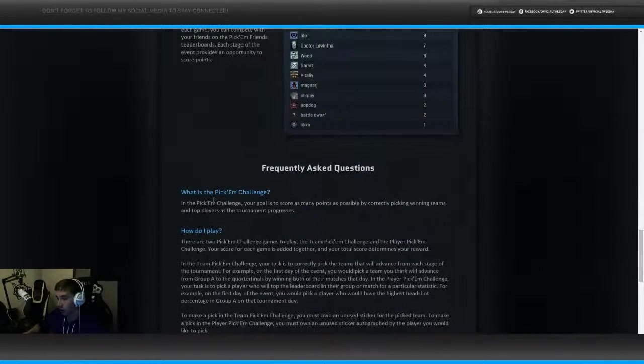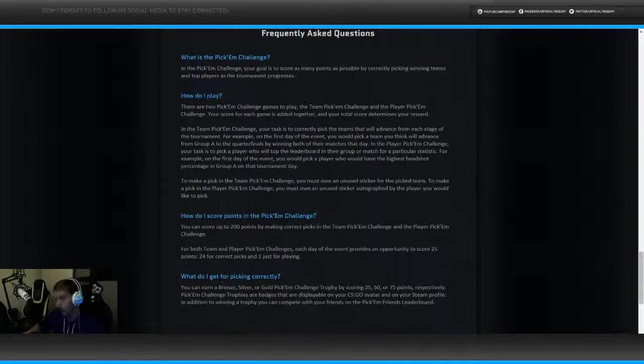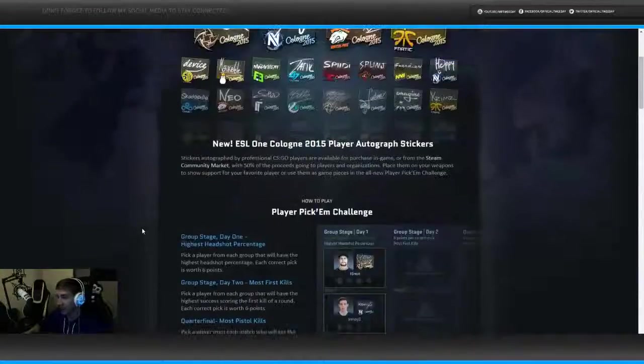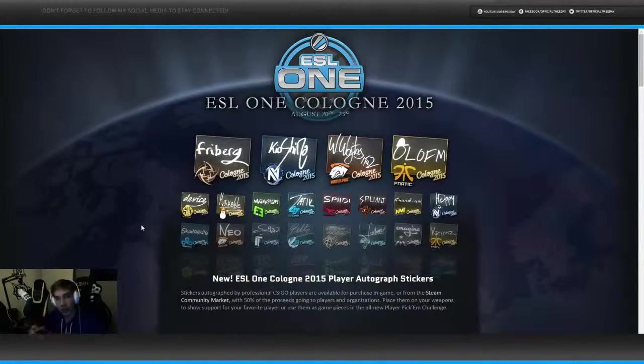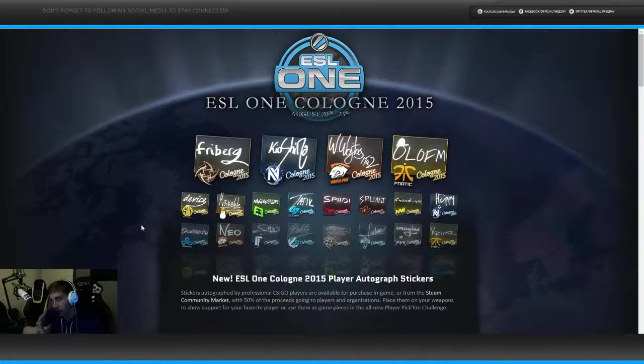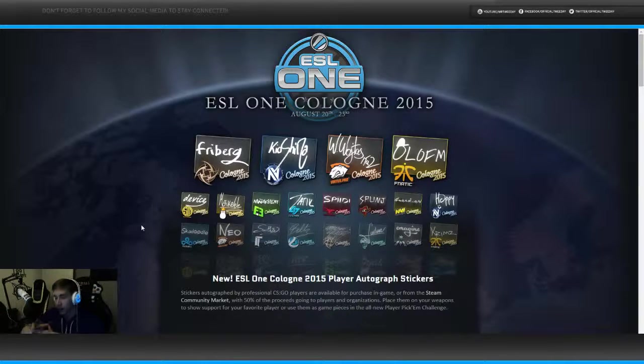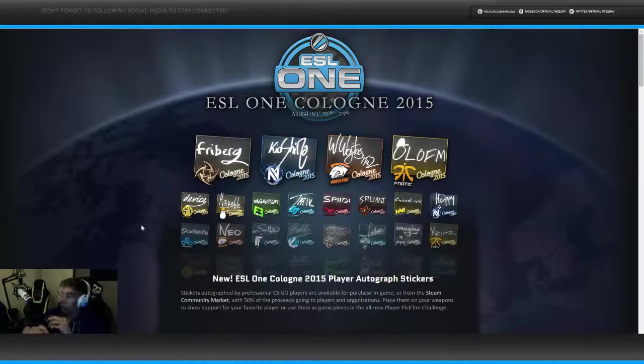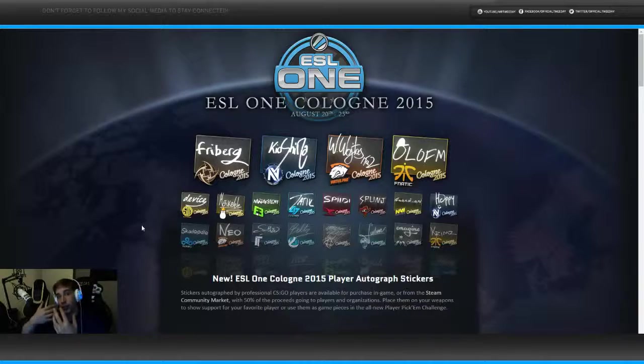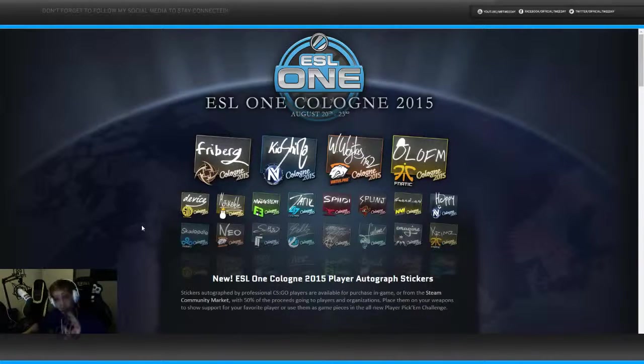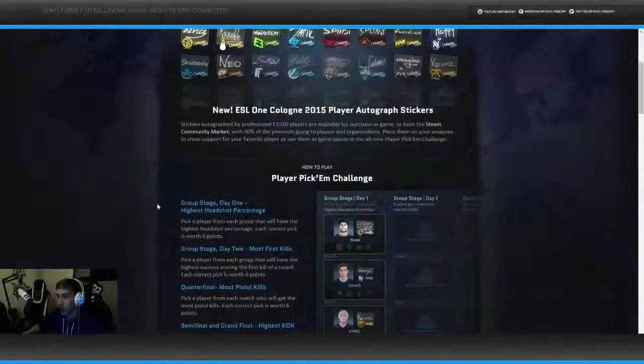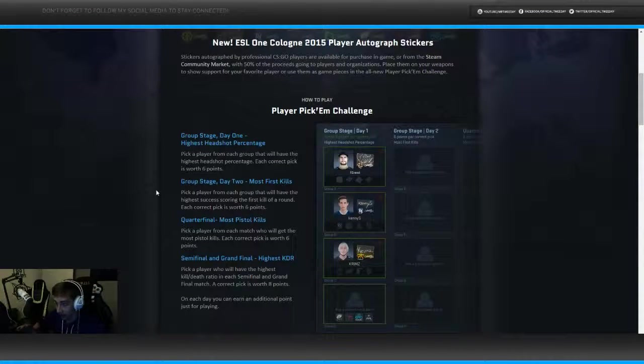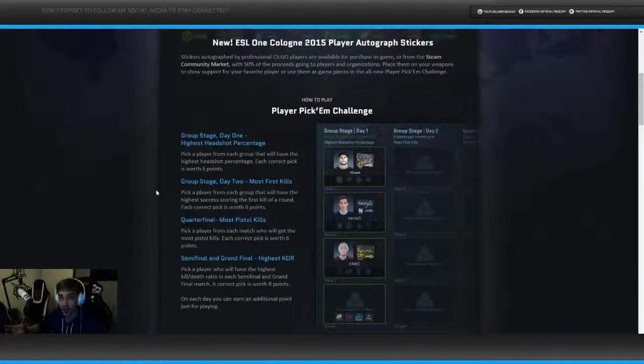I have no idea how many points we exactly need. 75, there it is. For 75 points you get the gold. However, in total I think you can get 200 points total. So the player Pick'em Challenge and the team Pick'em Challenge, they both go hand in hand. It's not like you're gonna get two trophies, but you're gonna have lots more points that you can score by actually doing both.